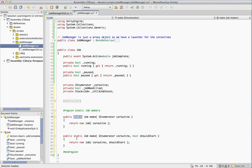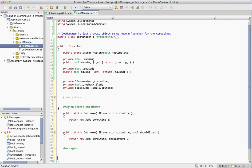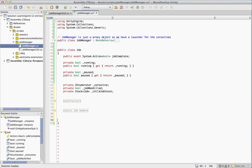So these are just two helper functions for making jobs. So they're static so we can say job.make and then just pass in the coroutine or job.make and pass in the coroutine and should start. And that's all for that.